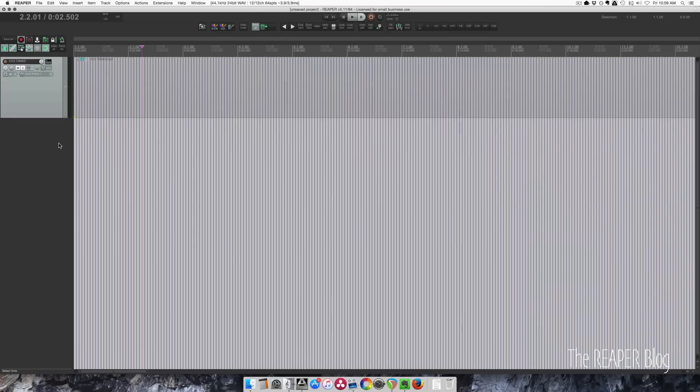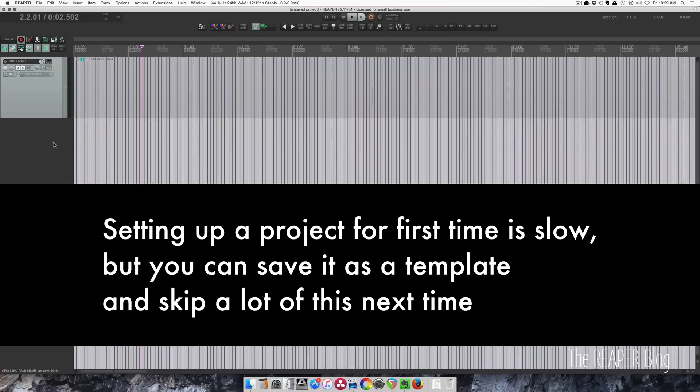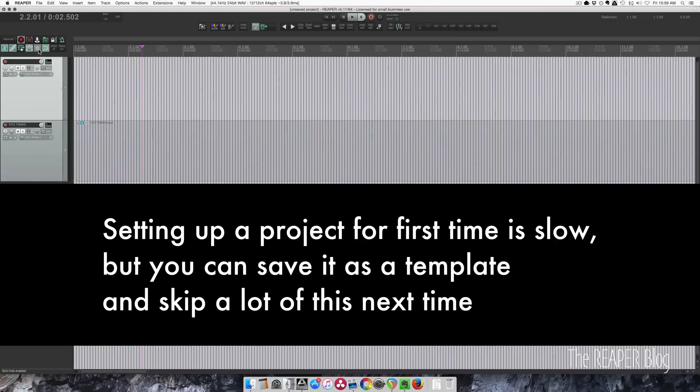Now over in the track control panel here, I'm going to double click to make a new track. I'm going to drag that up above the first track. This is where we're going to put some text. And this is our video file.